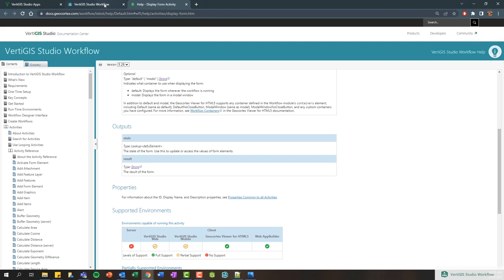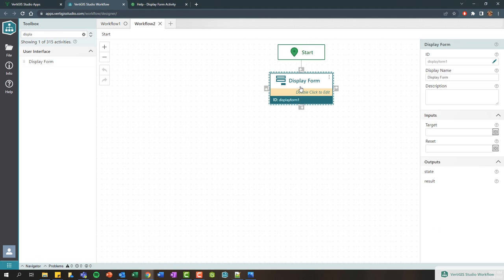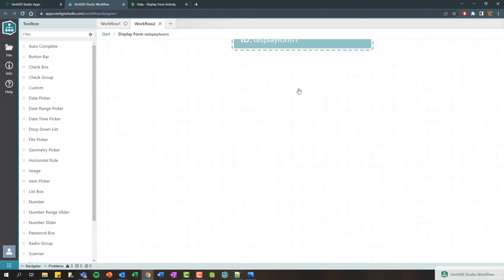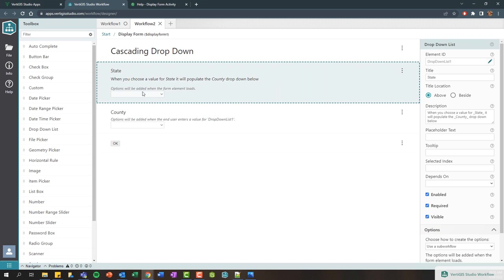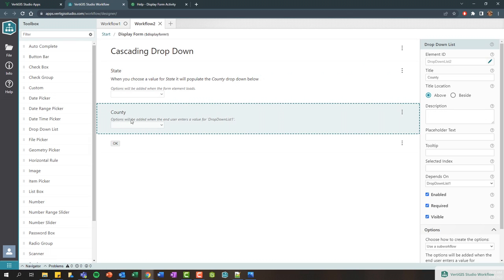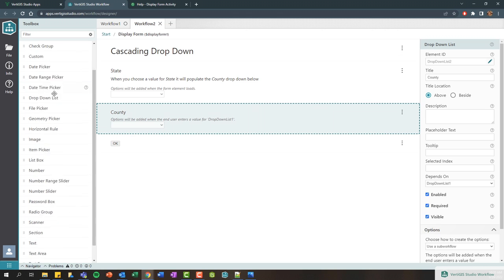If we jump back to our workflow here, we can see we have a display form. If I double-click the display form, we're now inside of a form, and we've designed our form to have some cascading drop-downs. Here we have drop-downs that's going to be populated with the different states within the United States, and then based on the state that you select, we'll filter and display the counties within that state.